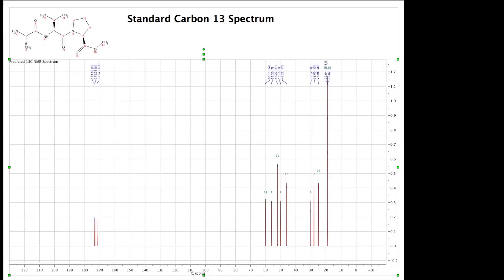Hi and welcome to this tutorial on Depth Edited HSQC NMR Spectroscopy. Firstly I'd like to say thanks to all the subscribers and all the people that have written comments, because this is something I've been meaning to do for a long time. So here we go.